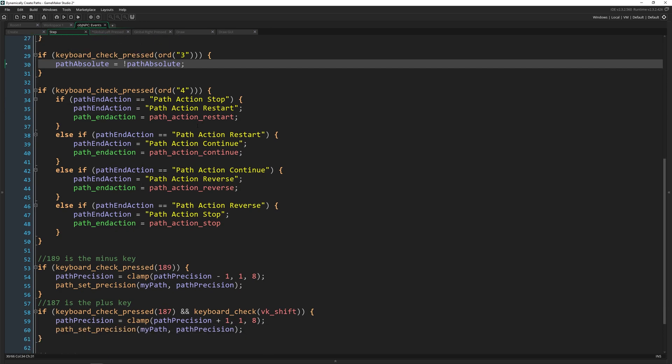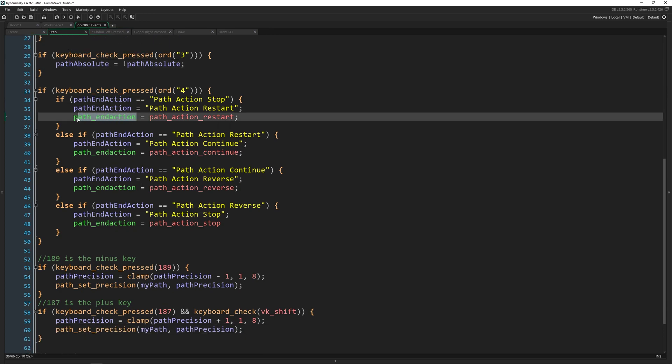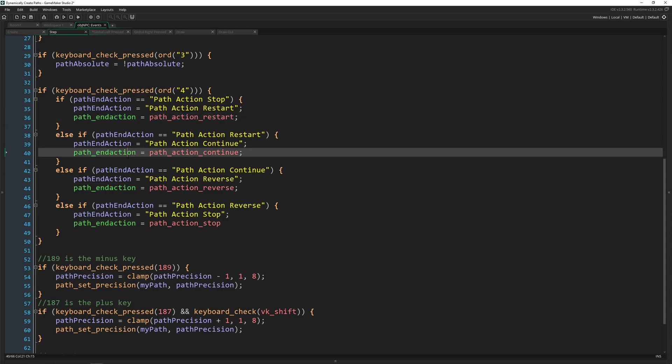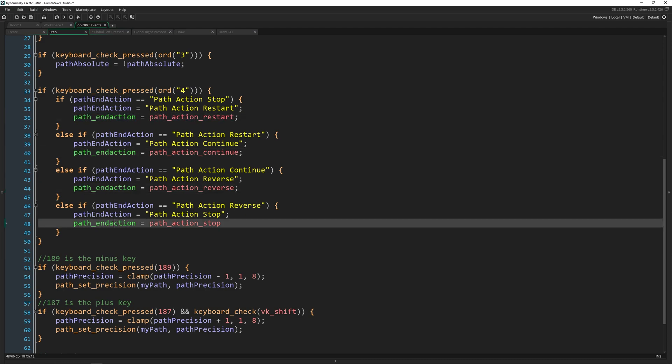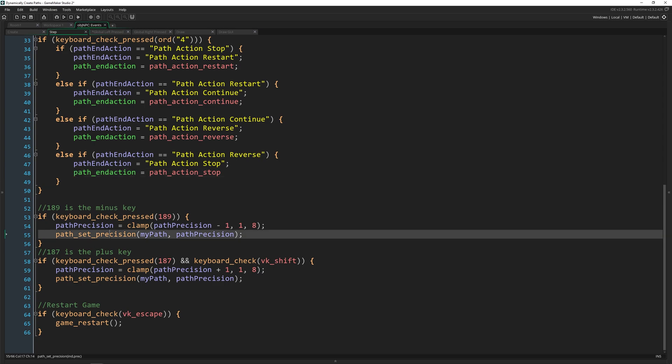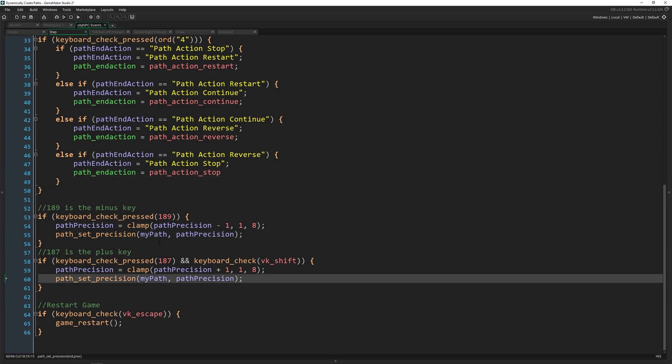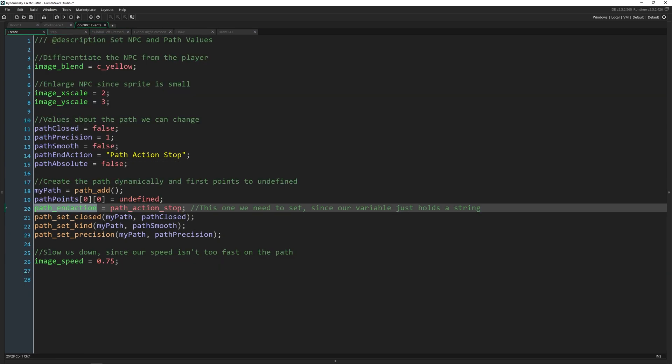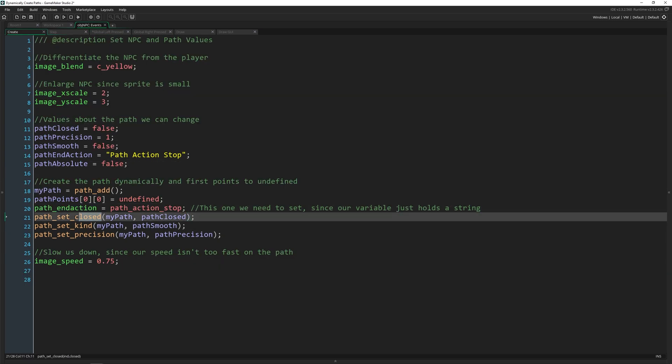But in the actual step event is where we can change them. So if we want to change the path end action, we do that right here by just changing which one we've got. And then we can increase or decrease the precision.